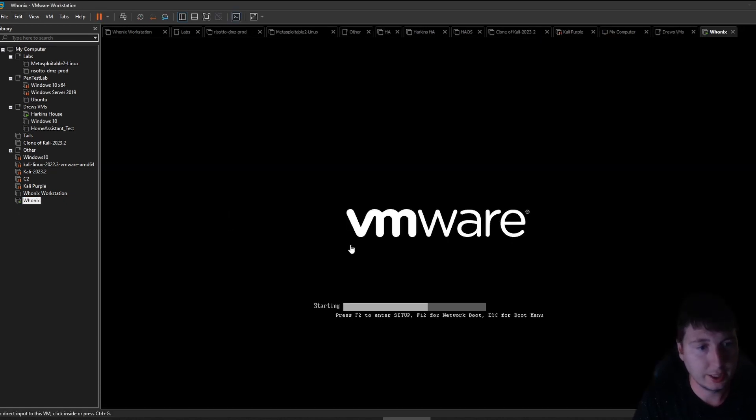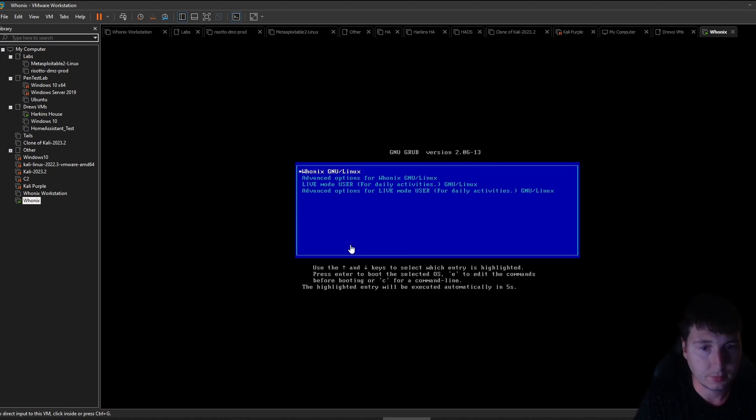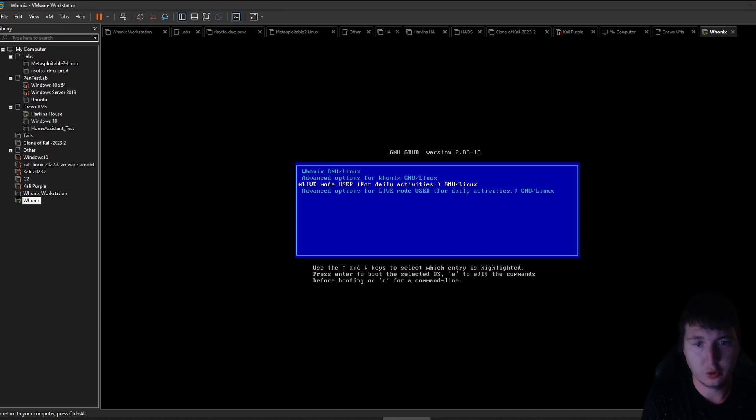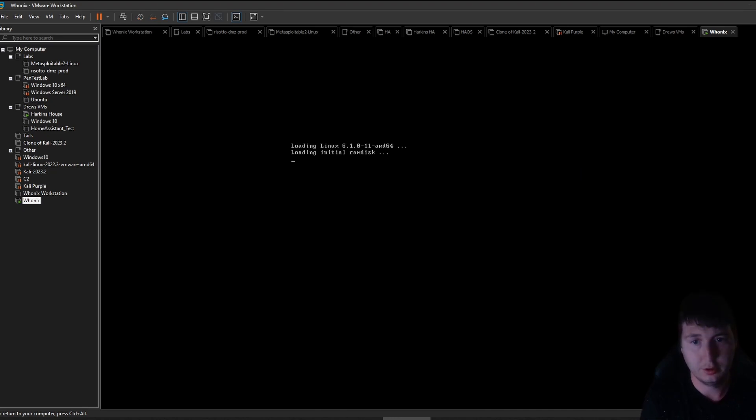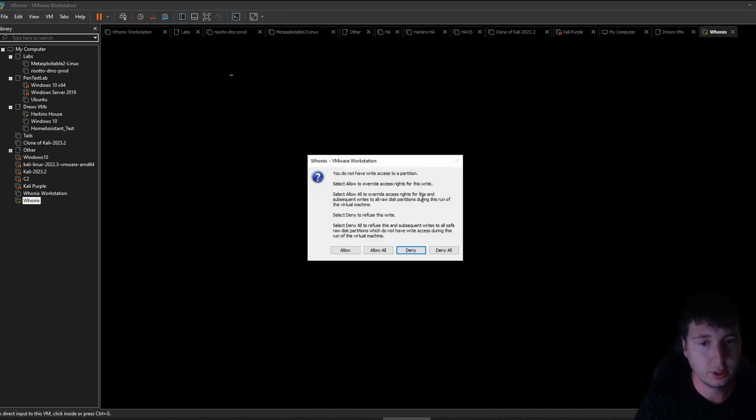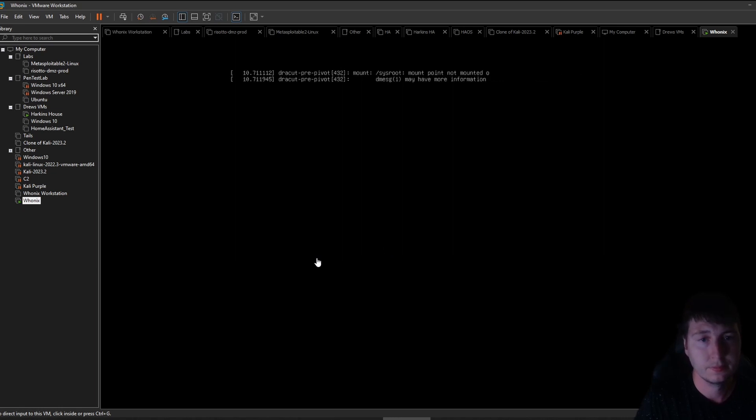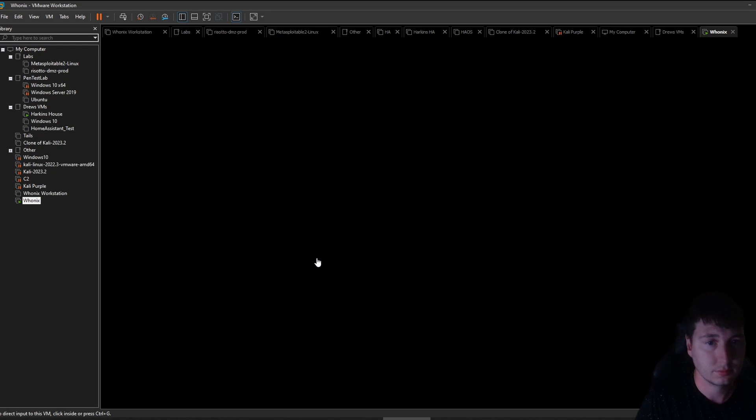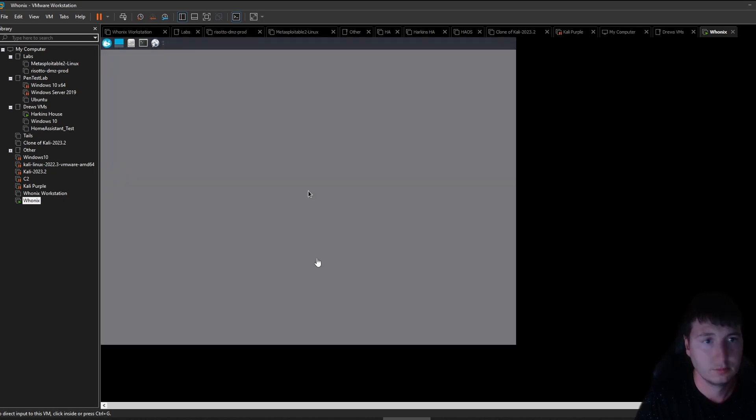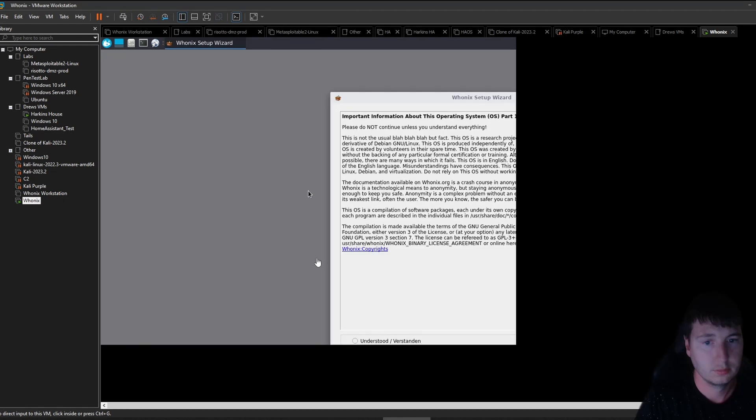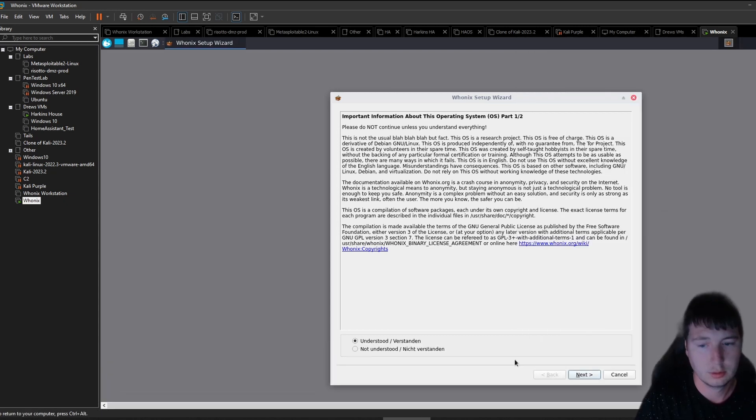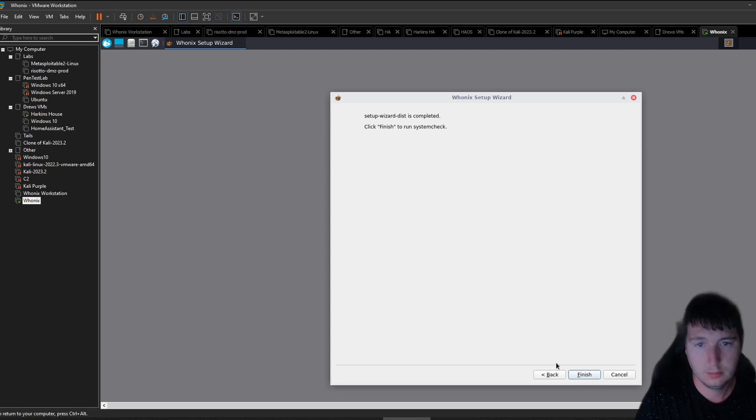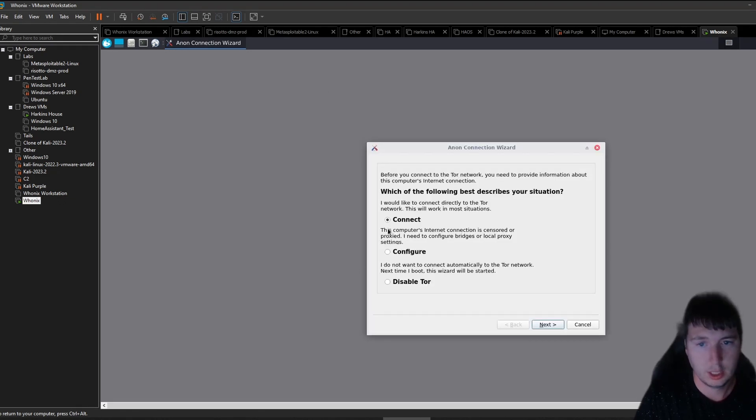And so now we can just turn on this VM, the Whonix gateway. I've been having troubles with the other ones. So I'm going to use this one, the live mode user. We're going to let this boot up. Allow all. So you've got to accept the conditions. And now you can connect to the Tor network.